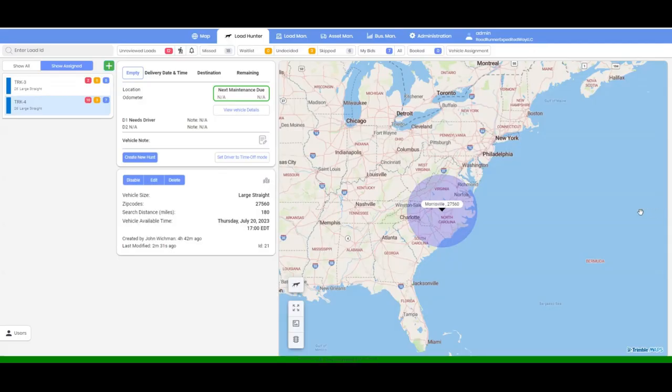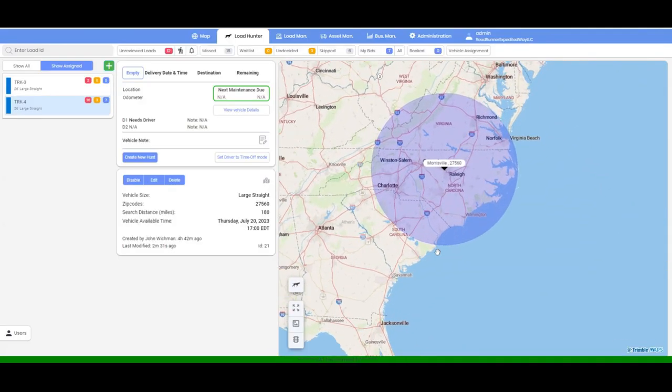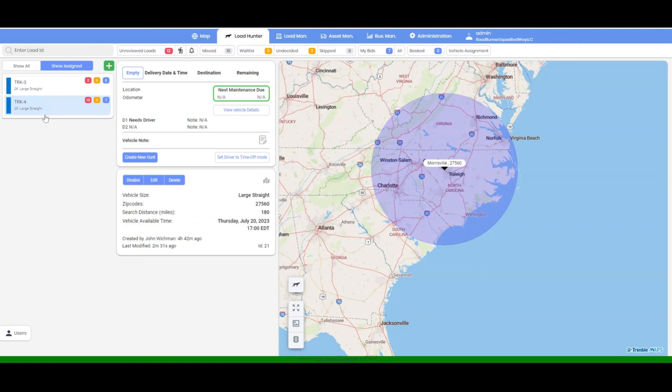In this tutorial we will show you how effortless placing bids becomes after integrating your load board with Umbrella TMS. Once you log into your account, the first step is to add a vehicle.